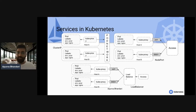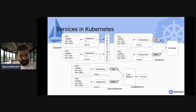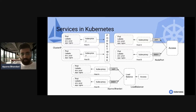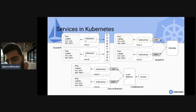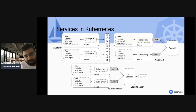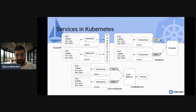For Node Port, if you want to expose an application outside the cluster, you expose it on a node port — for example port 30001. That port connects to kube-proxy, which routes traffic to the Cluster IP and then to the pod. For Load Balancer, the user hits the load balancer DNS or IP, which routes through Node Port to Cluster IP to the pod.